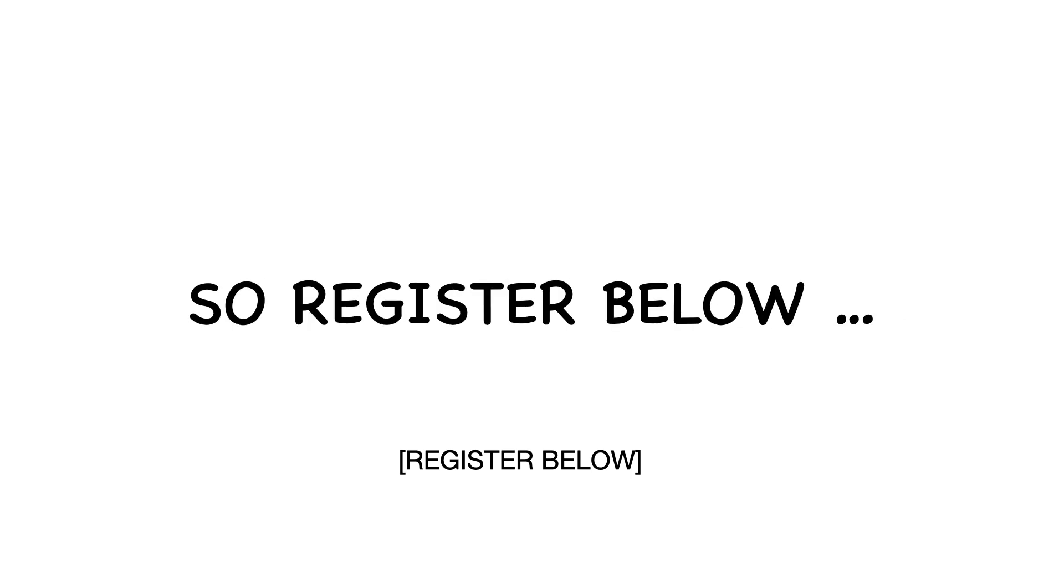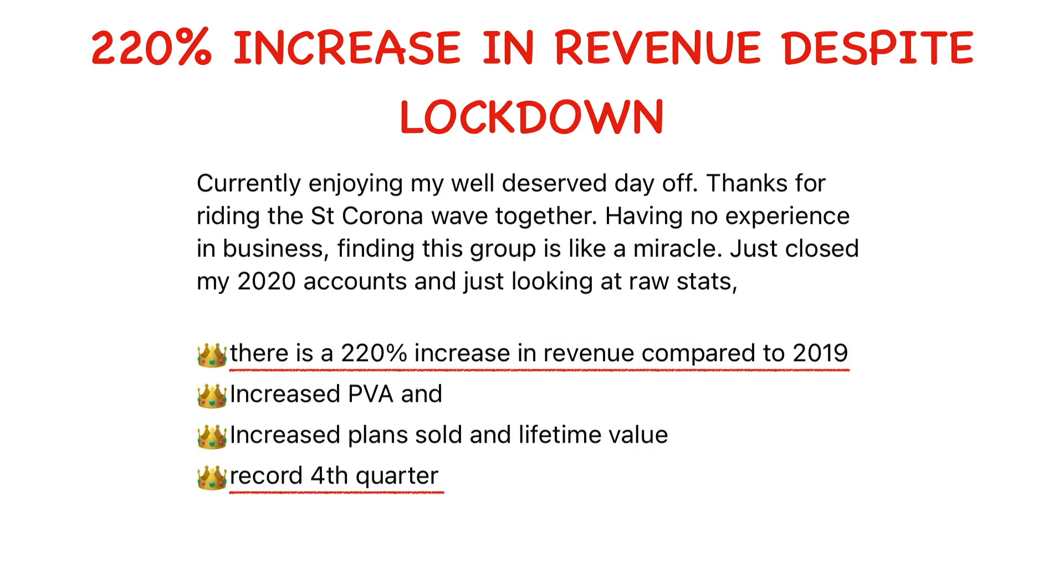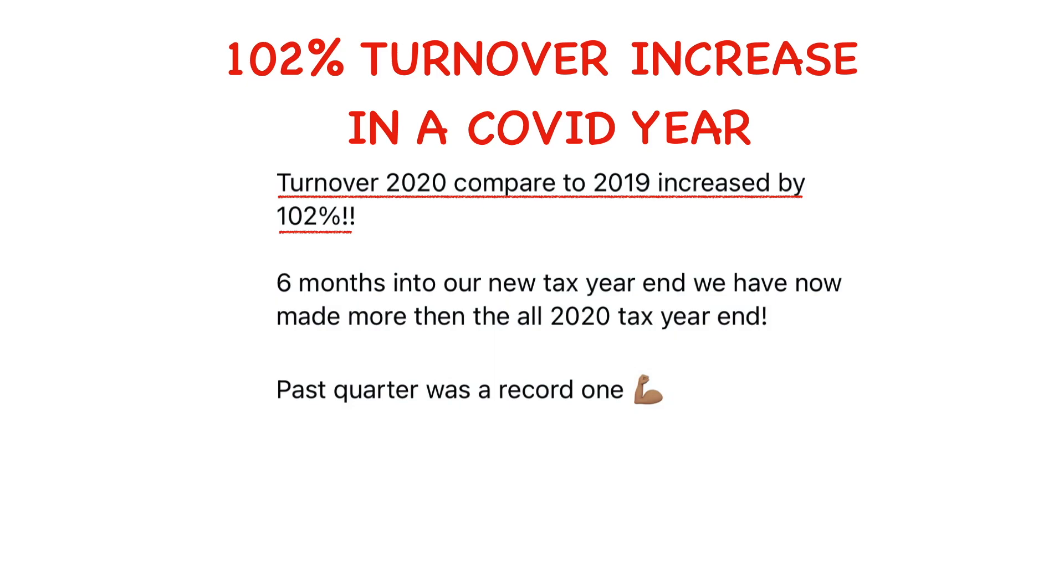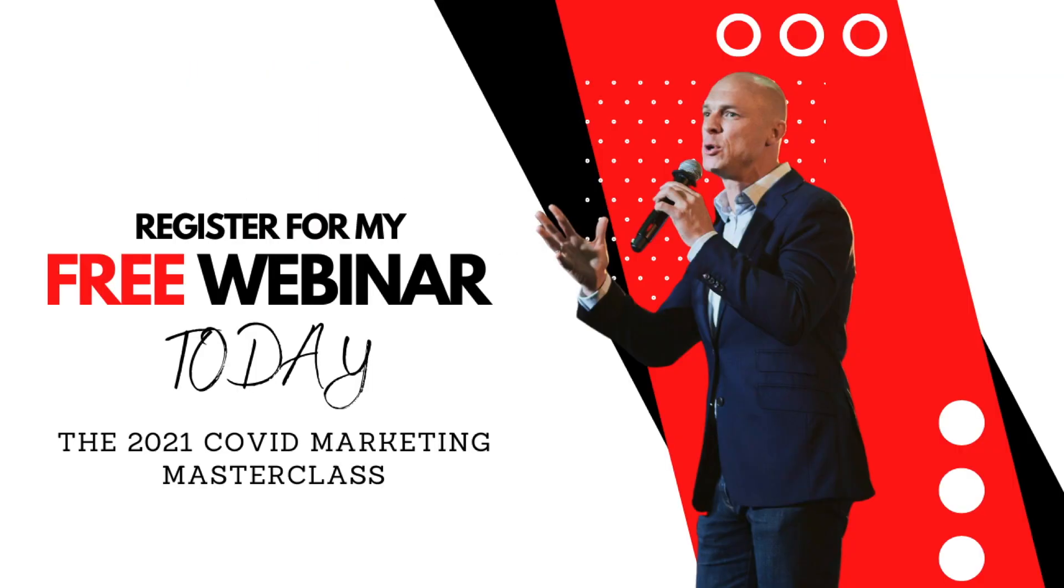So register below if you want results like these. See you on the webinar. It's going to be an amazing time. I can't wait to serve you. Make sure you register straight away.